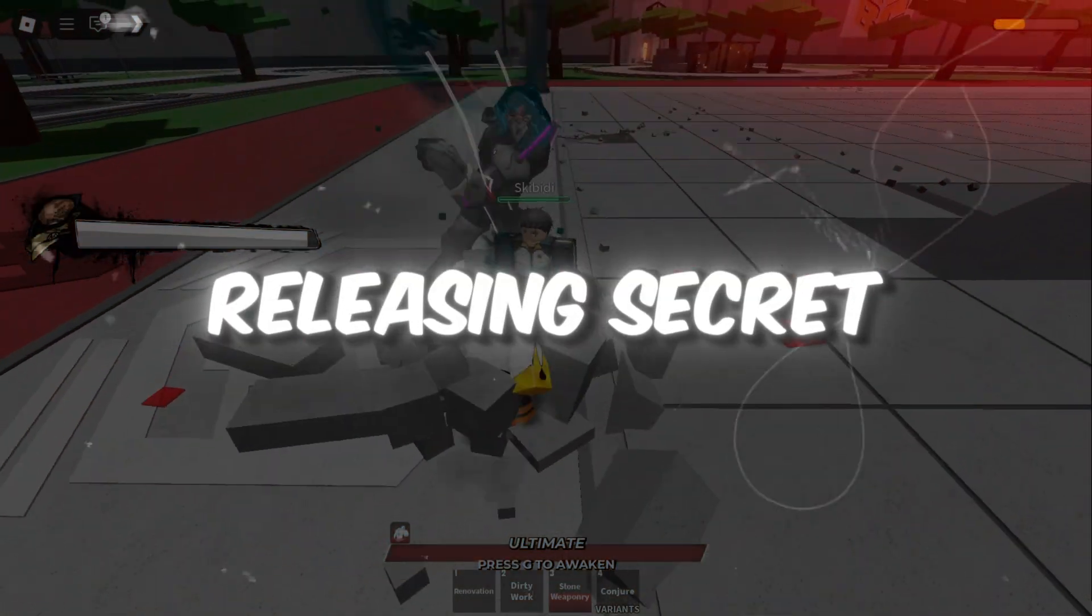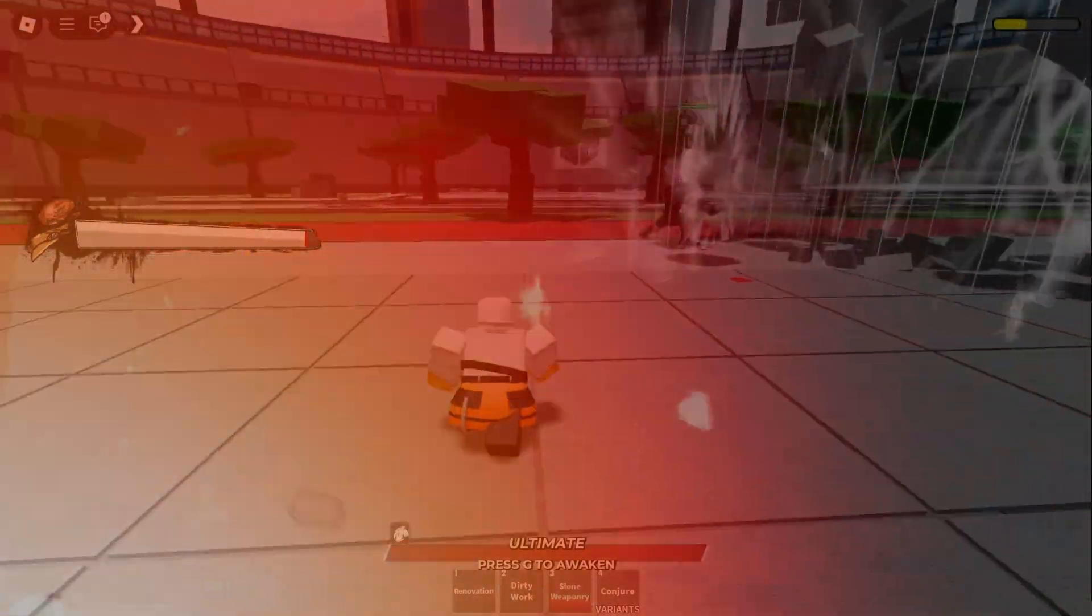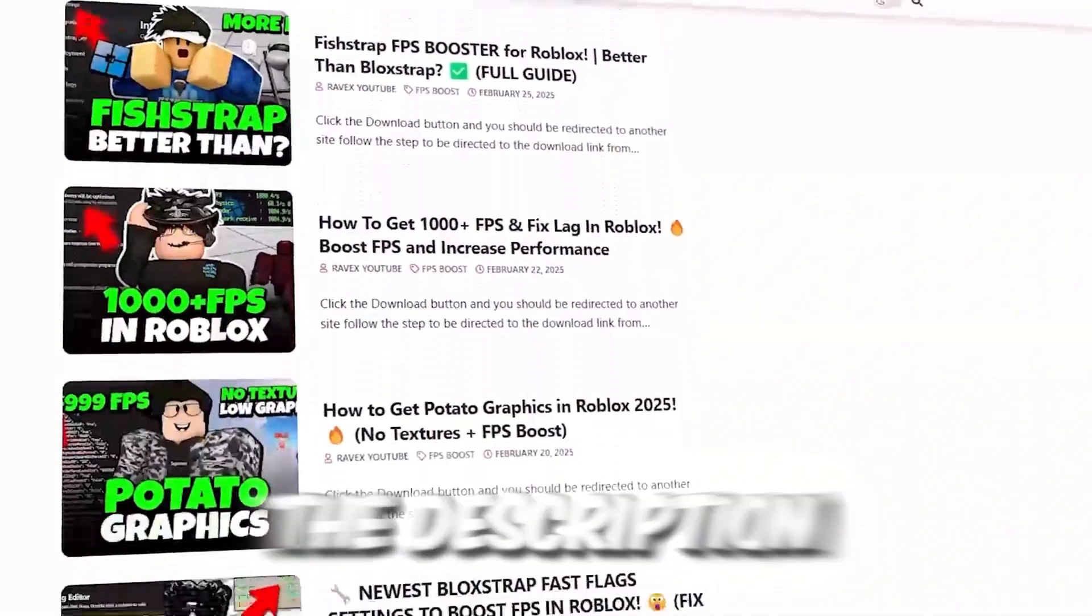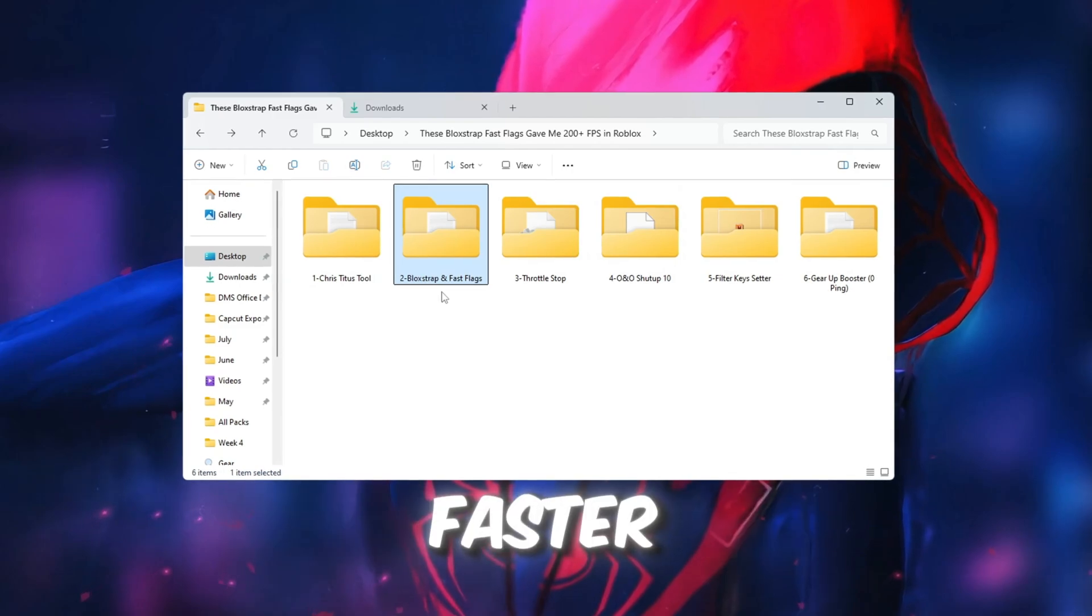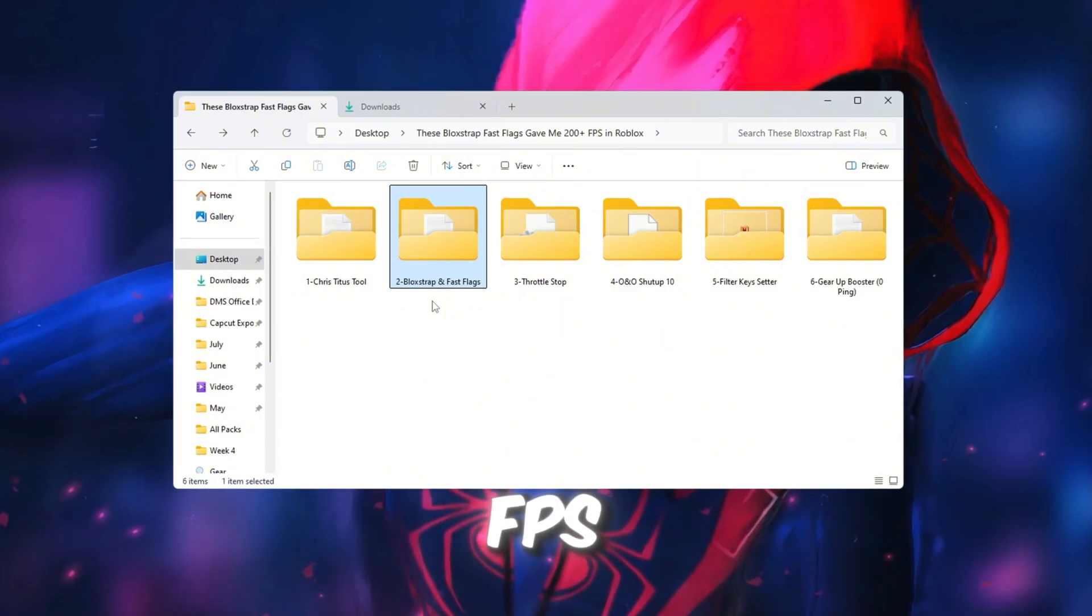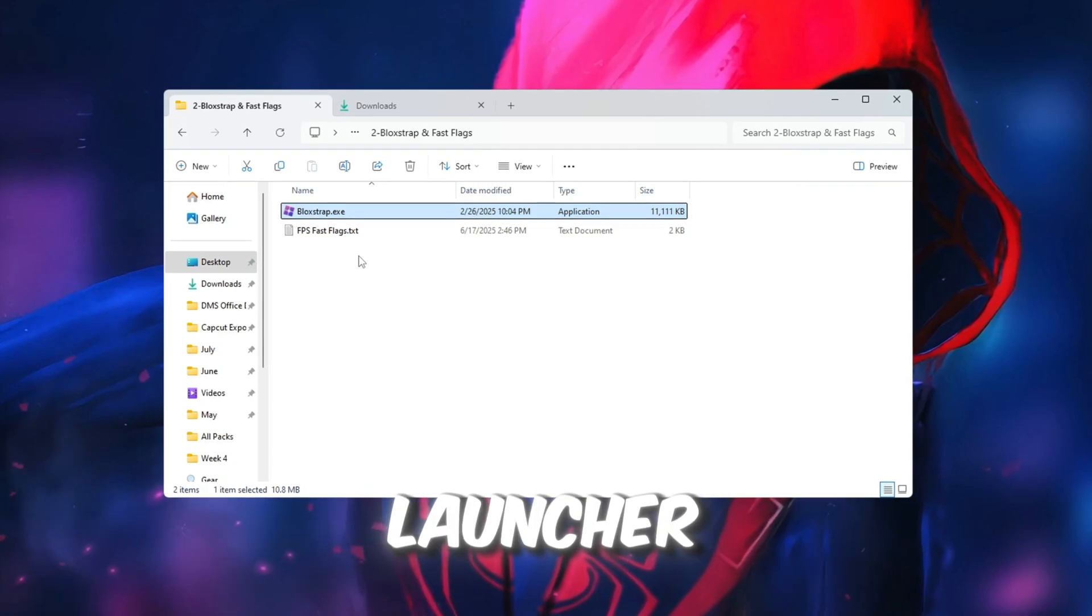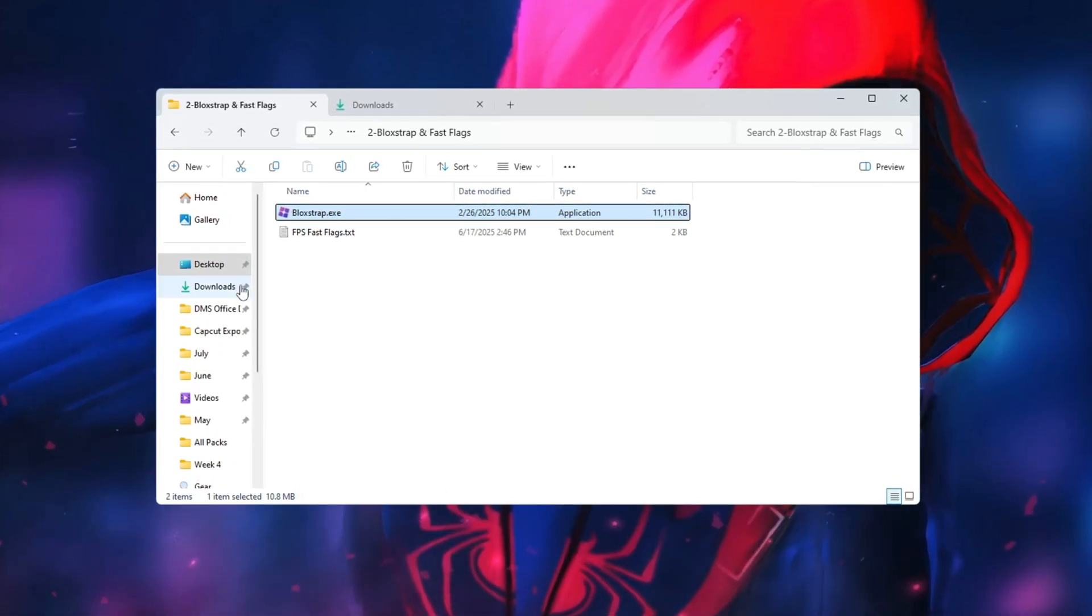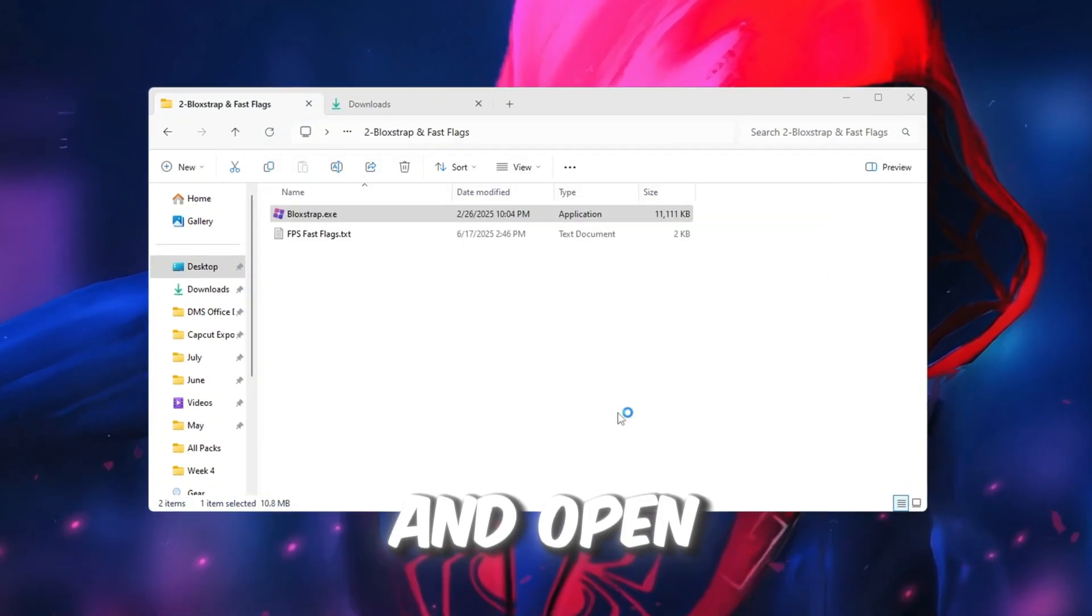Step 3: Releasing Secret Blockstrap Fast Flags to boost Roblox FPS. You can get all the files from my official website. I give link in the description of this video. Now we will use a tool called Blockstrap to make Roblox smoother and faster. This tool lets us apply special fast flags to Roblox, which can greatly increase FPS. Start by going to your FPS boost pack and downloading the file called Blockstrap Launcher. Once it finishes downloading, install it like a regular program. After installation, open the Windows search bar, type Blockstrap, and open it.